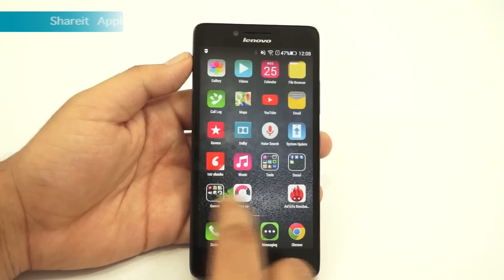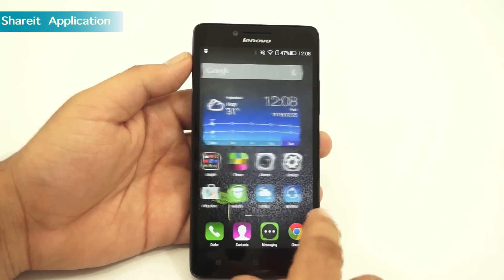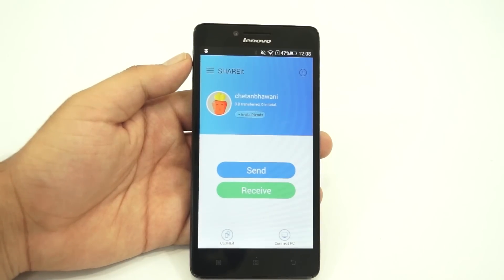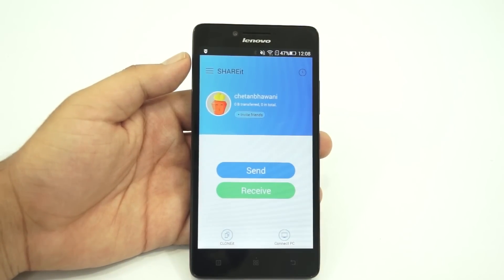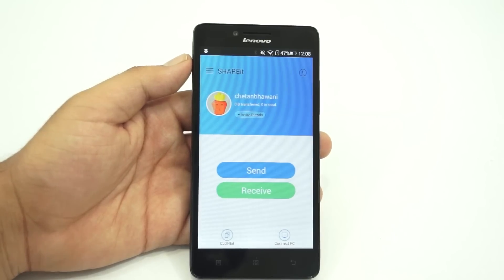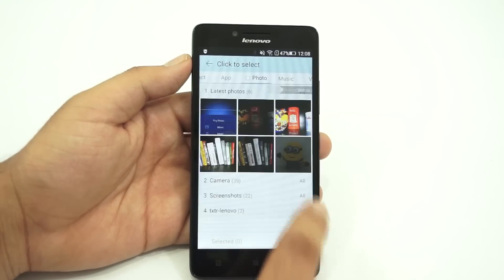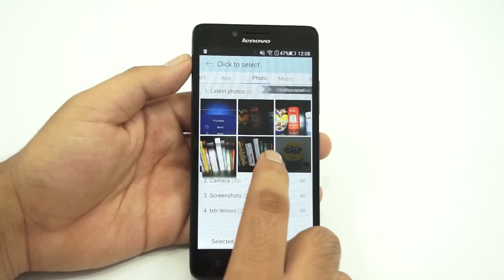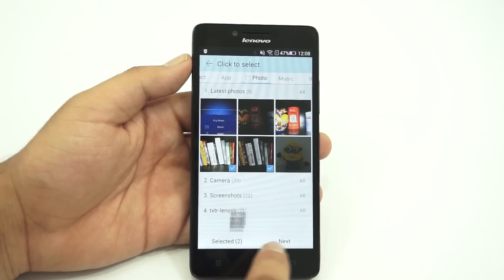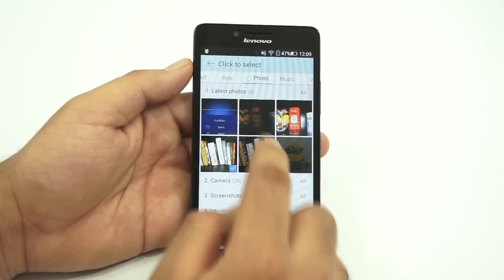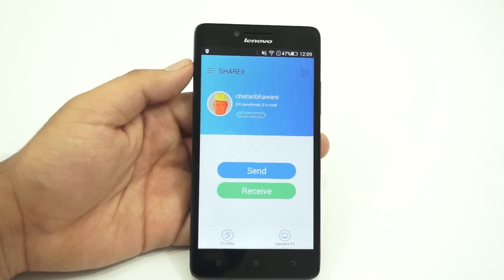The next tip is on what the Shareit application on the A6000 is. In an effort to provide services like Motorola Migrate, Lenovo preinstalls an app called Shareit, which integrates a feature where you can clone all the data present on your old device to the new one, making shifting between phones quite easy. Note that this app needs to be installed on the sender device too, which is standard for most similar applications. Both devices need to be on the same Wi-Fi in order to send or receive content.